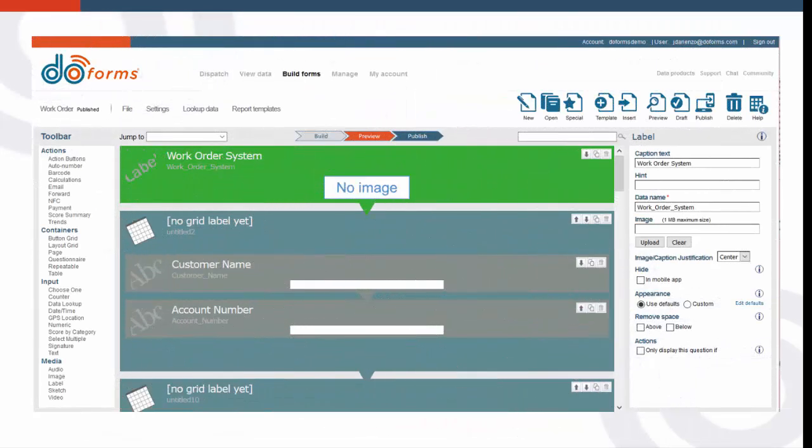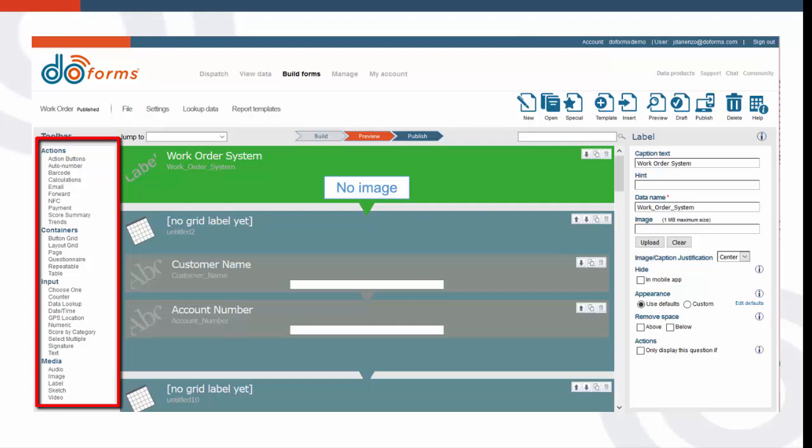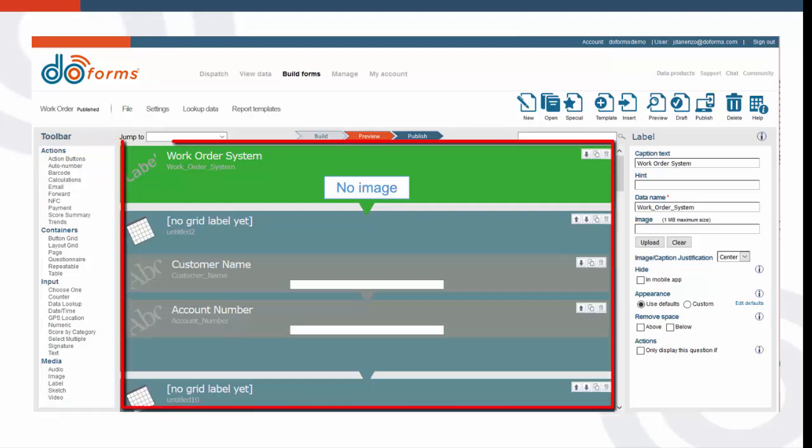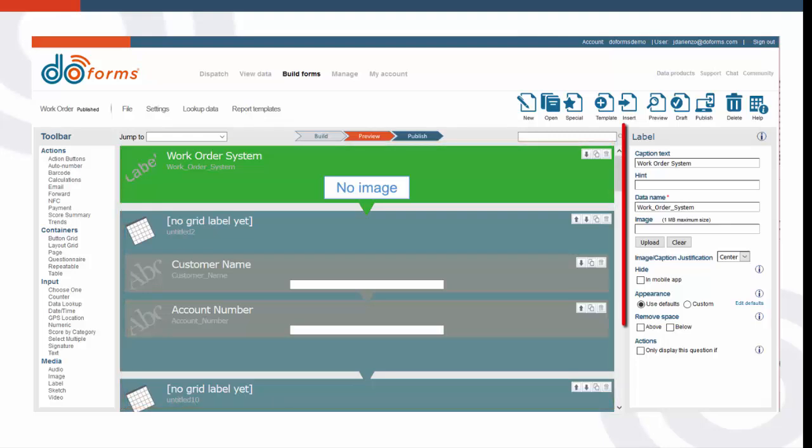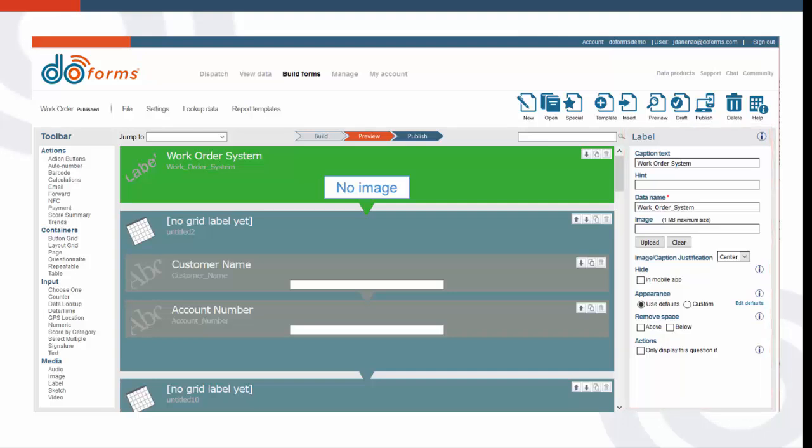On the left side of the screen, you'll find the form building components. The gray area is where you will place each of the components into your form. On the right is where you configure each component in your form.